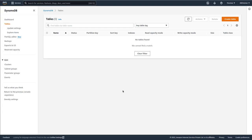Hi guys, welcome back to my channel. In this video we will create a DynamoDB table using the AWS command-line interface. This is an AWS account with no DynamoDB tables currently. We will first create a DynamoDB table using the AWS console, and then create the same table using the AWS CLI.